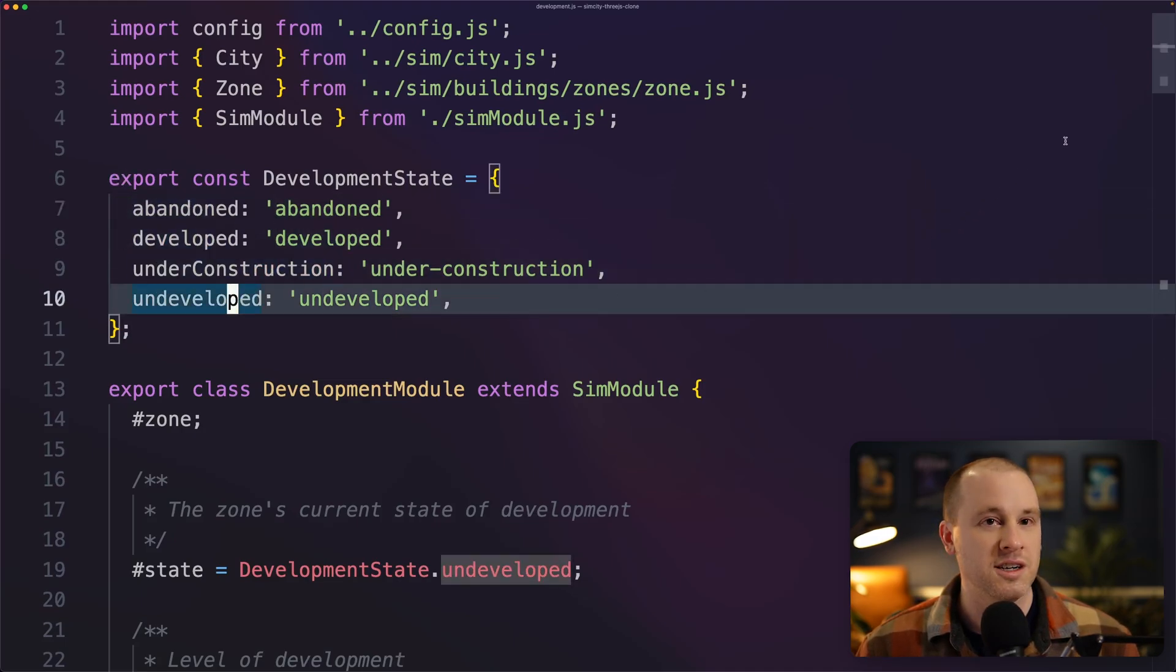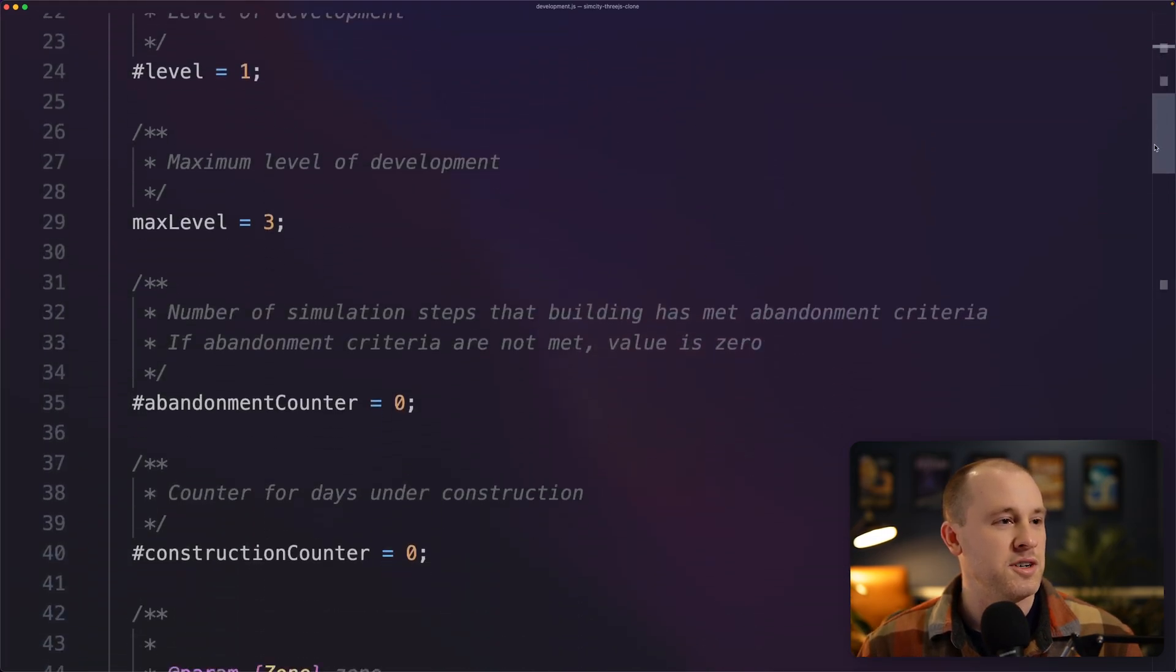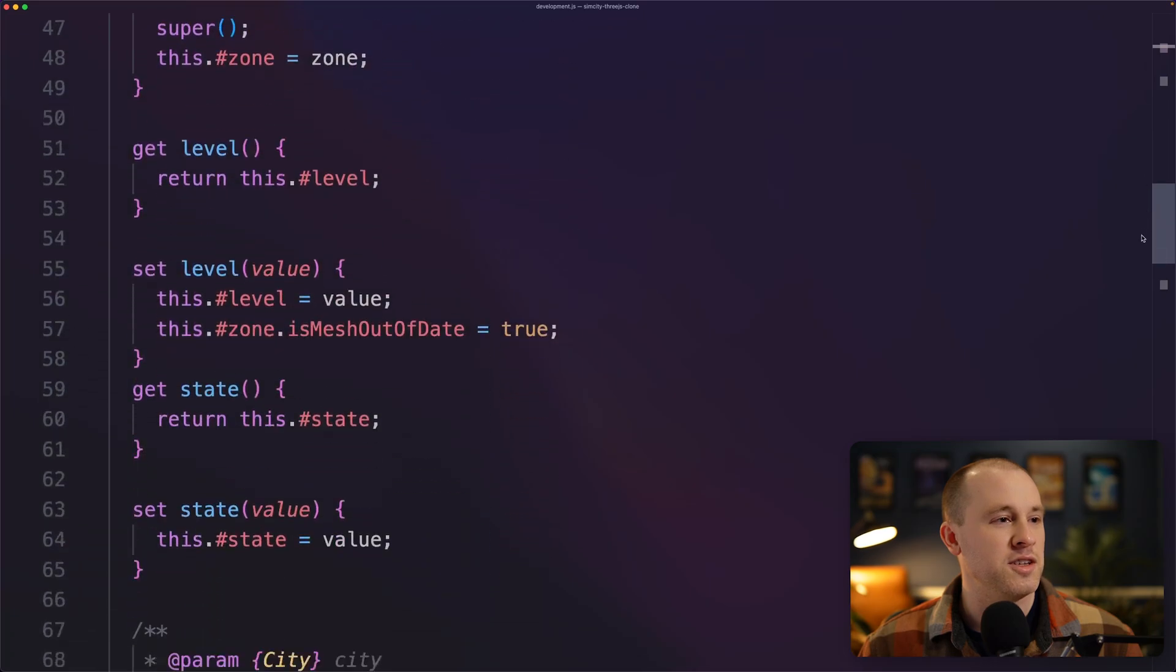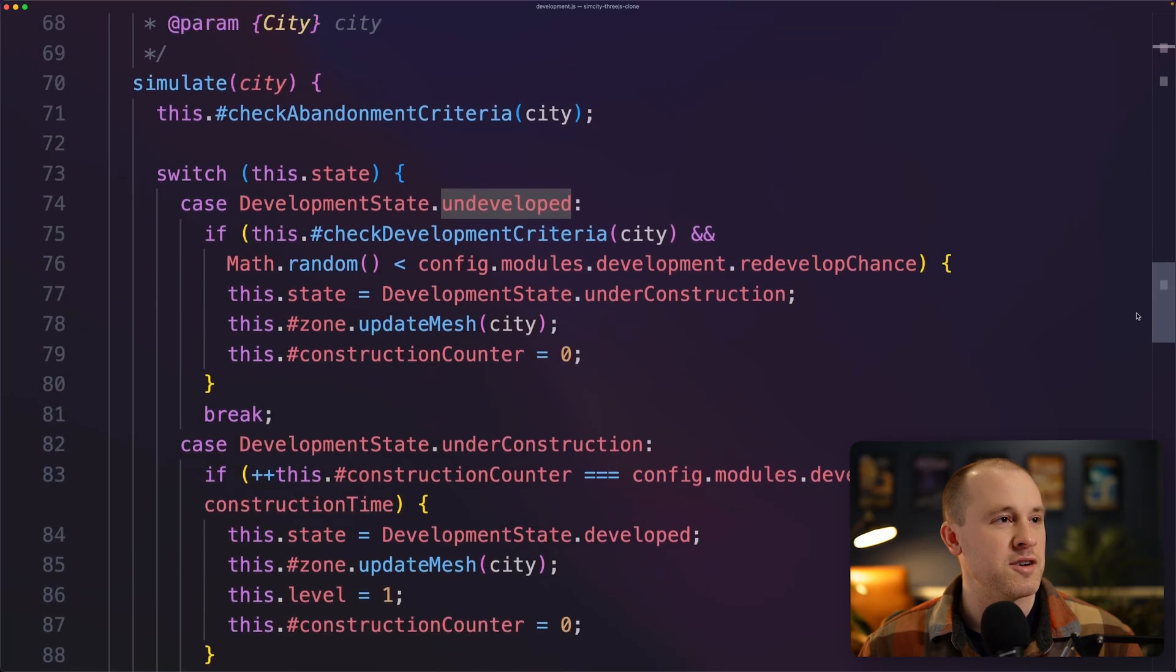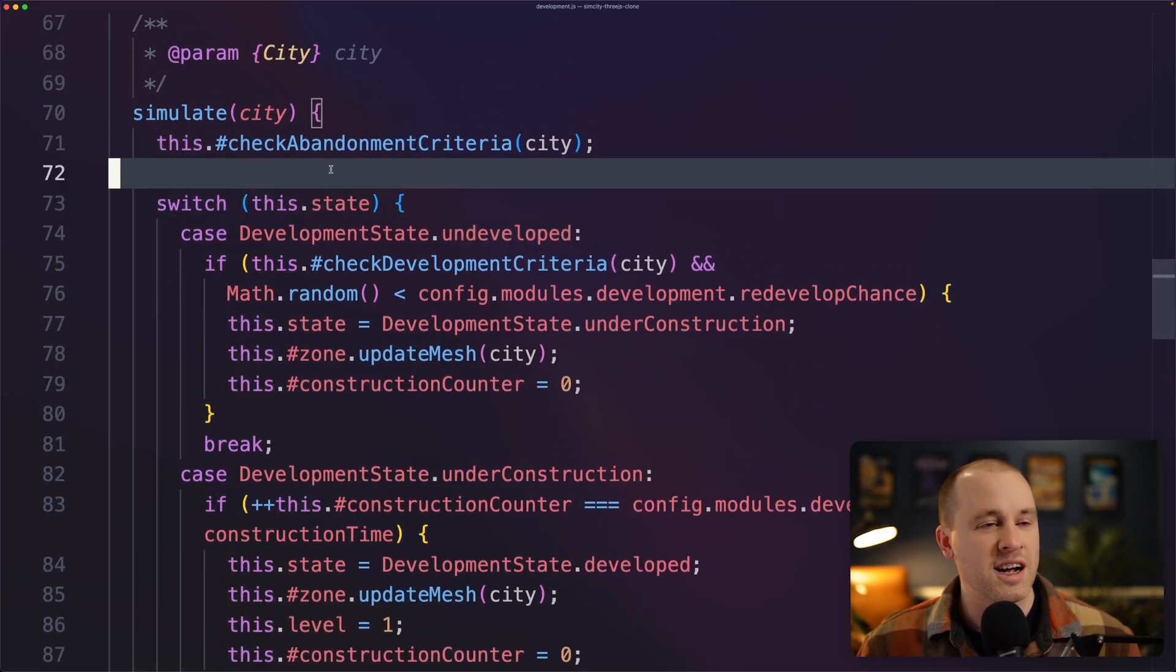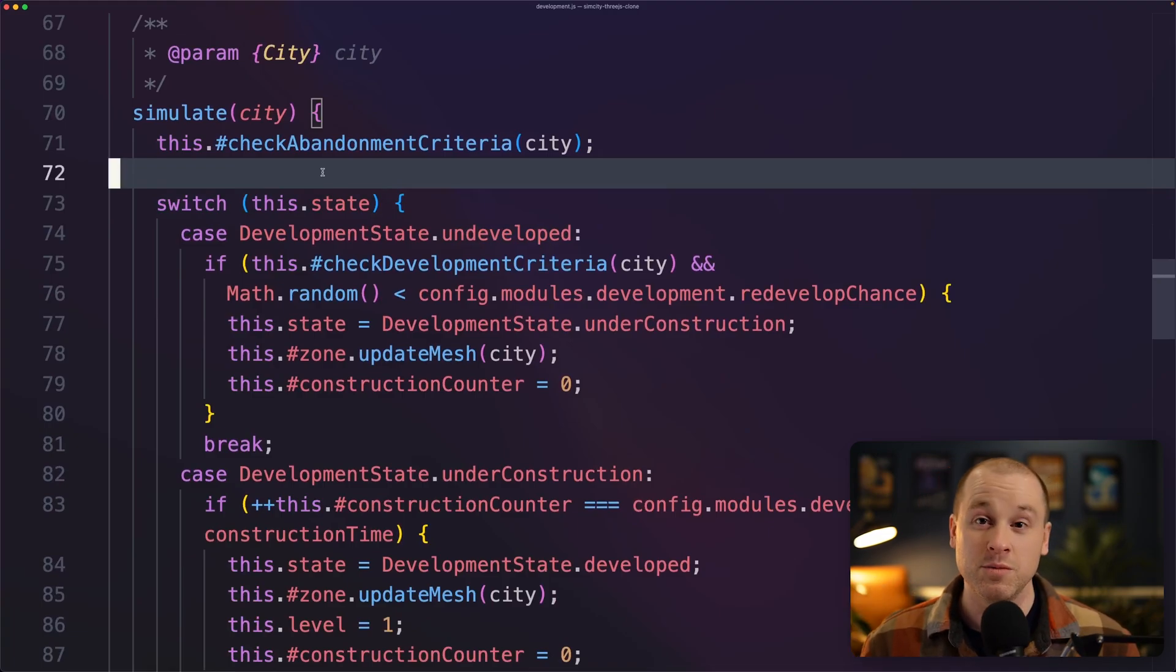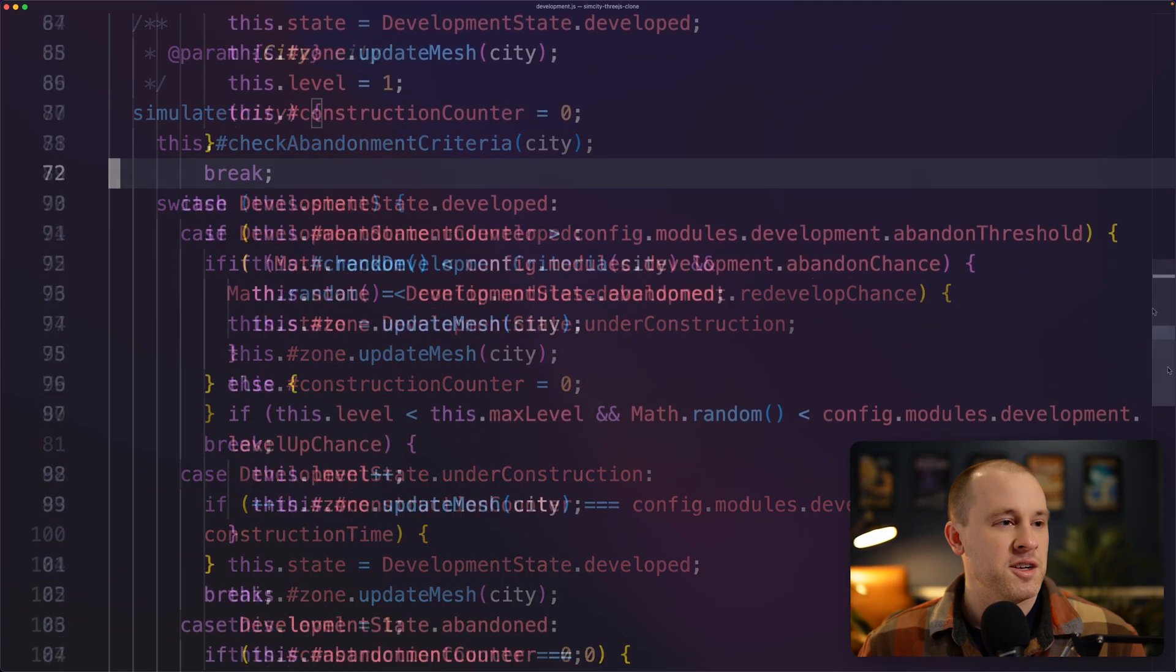And then if we just scroll down to the simulate function here, you can see that I have all the logic for determining when a zone should be developed, when a zone should become abandoned.